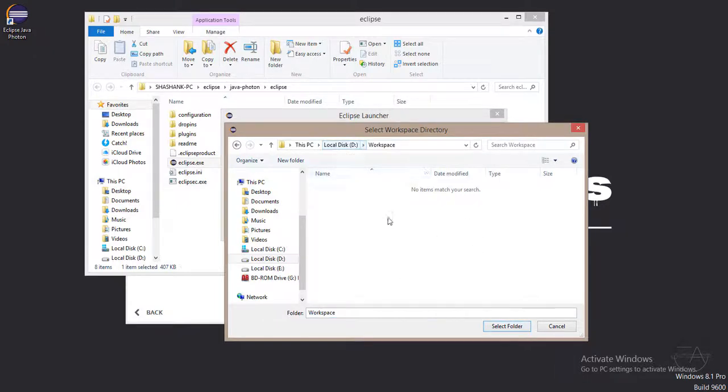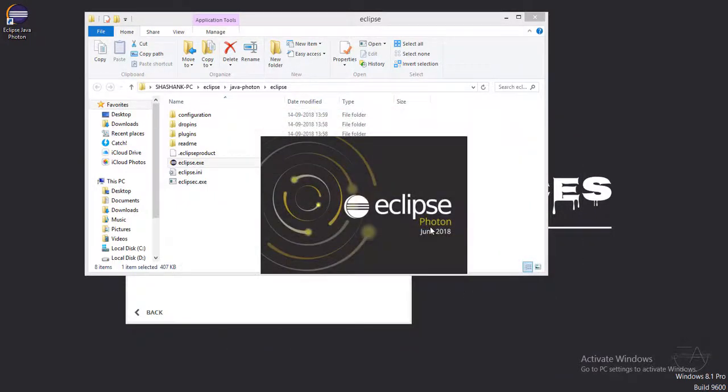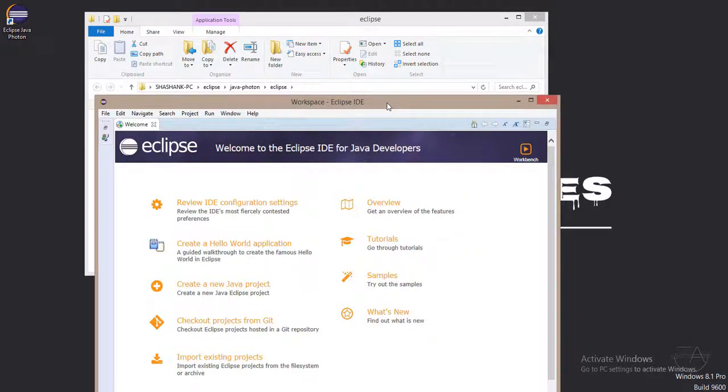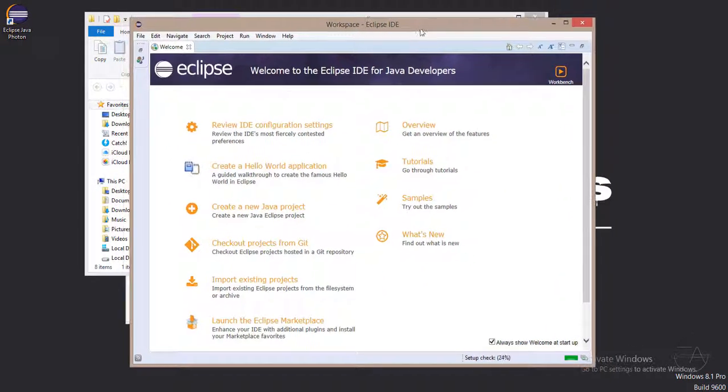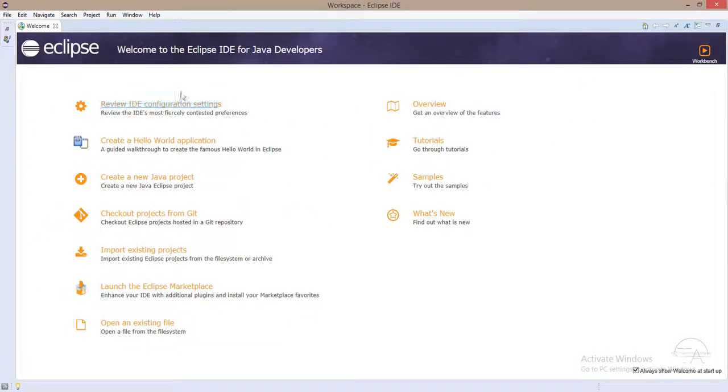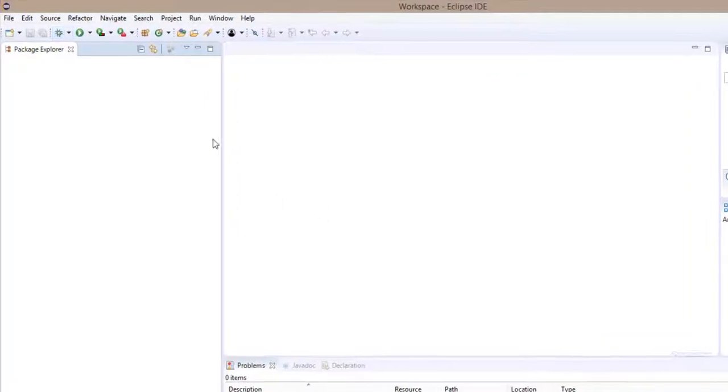I'm selecting this D drive workspace. I'll simply click on the launch button. This is the latest Eclipse.